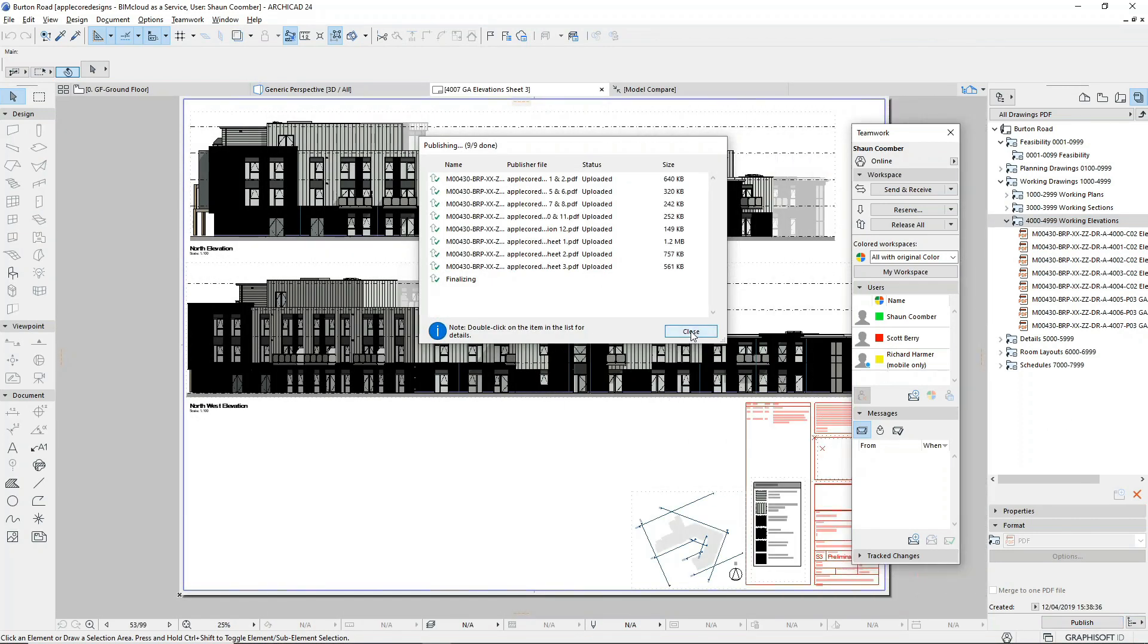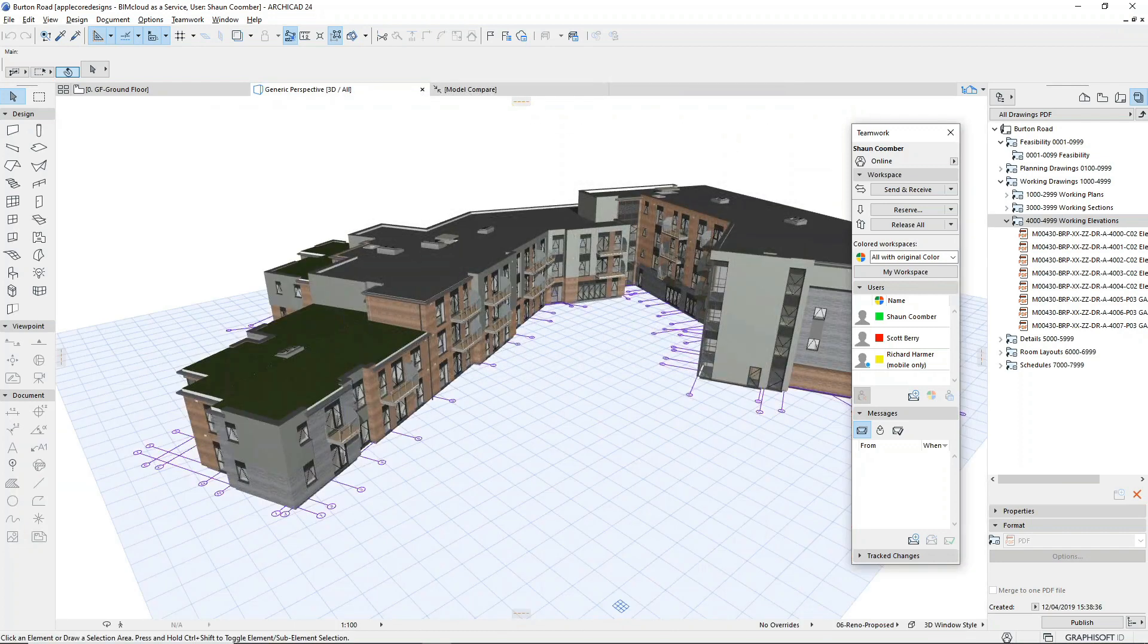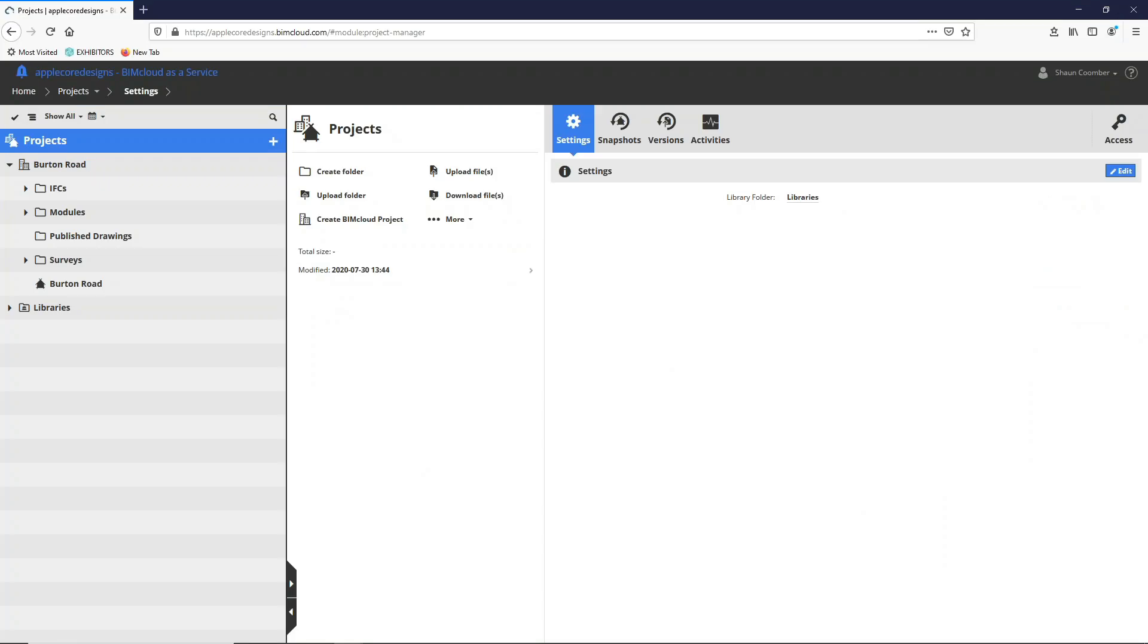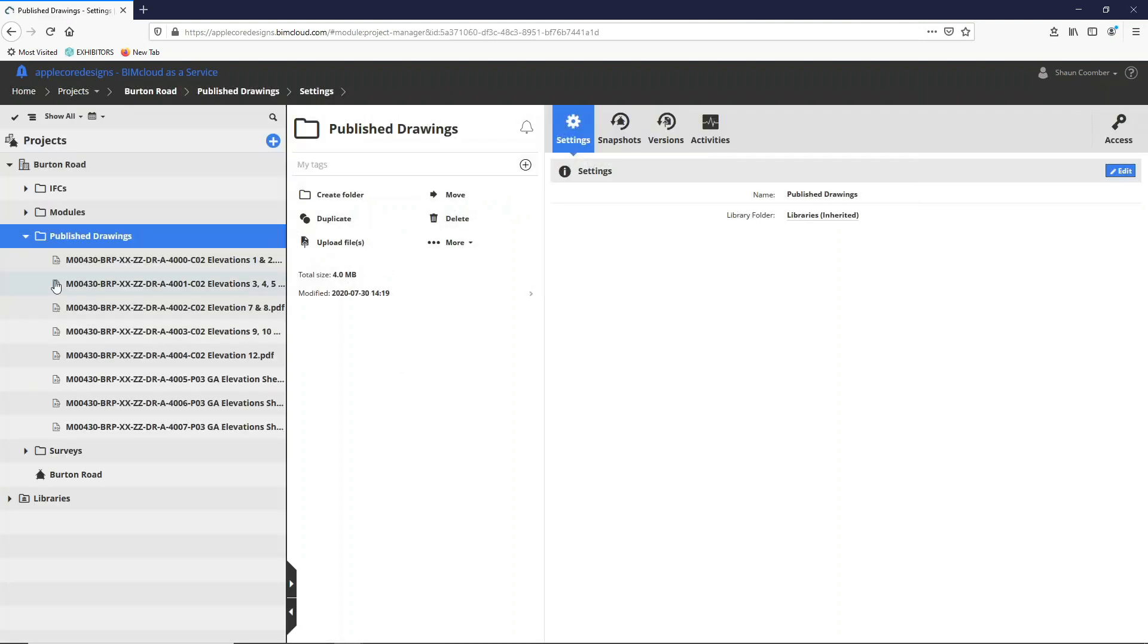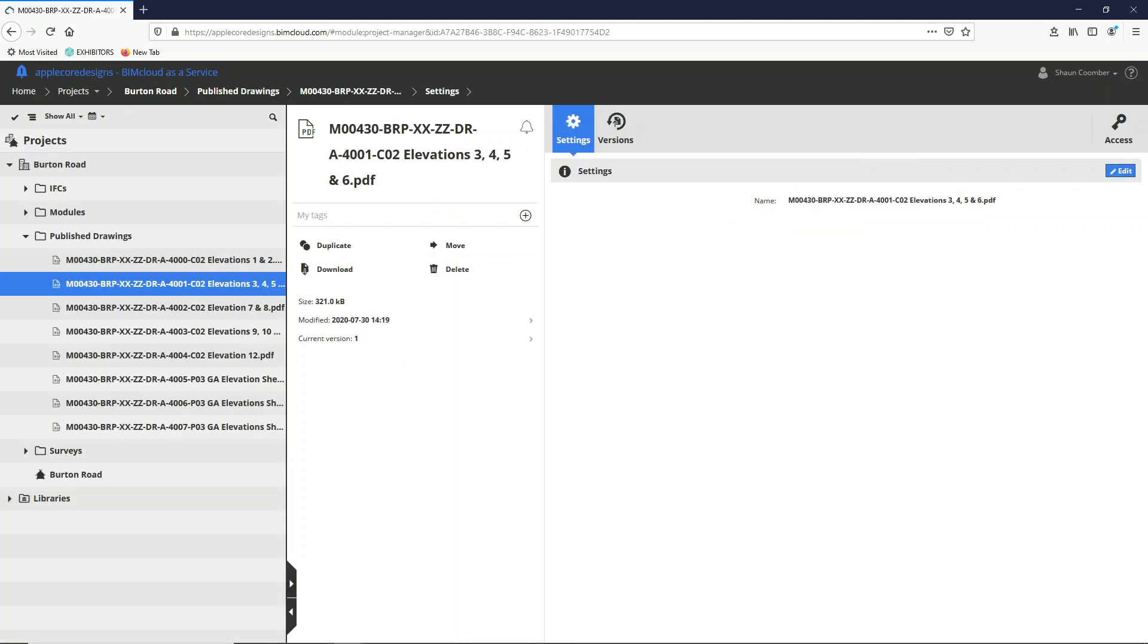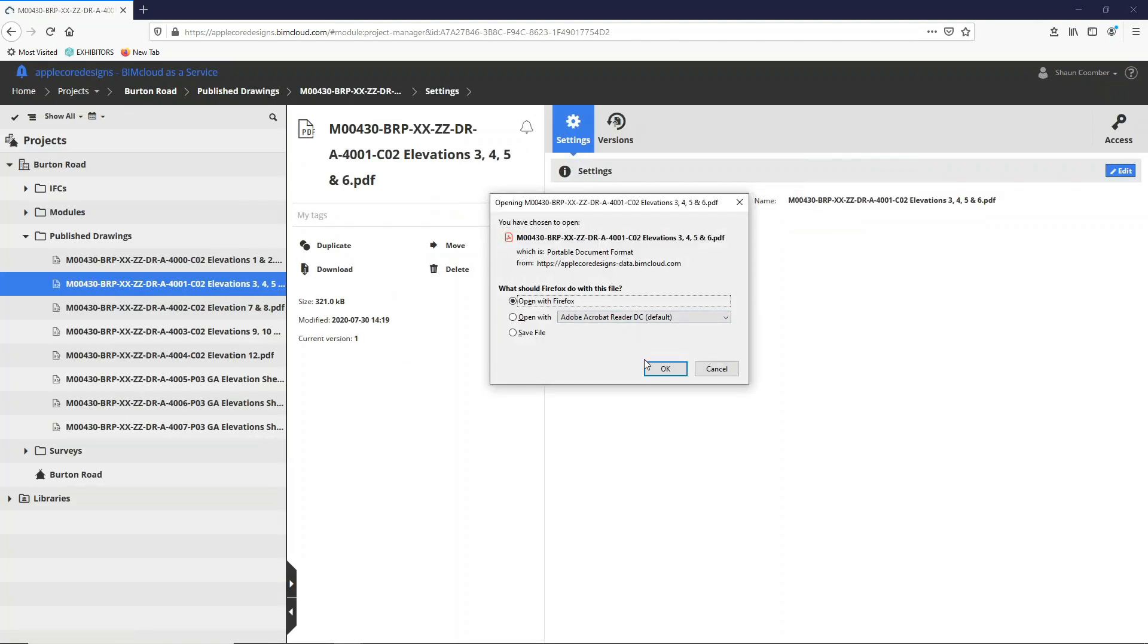Now that the files have been published, let's take a closer look at these on BIMcloud. I'll navigate to the appropriate folder, and here we can see the PDFs. We can download a local copy of any of these drawings by selecting a file and clicking the download button.